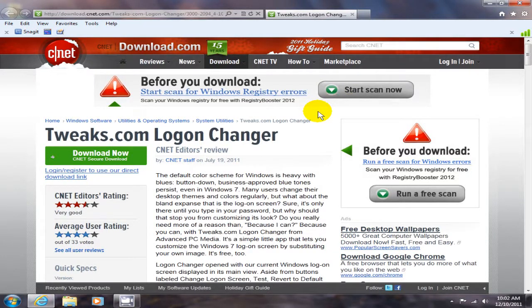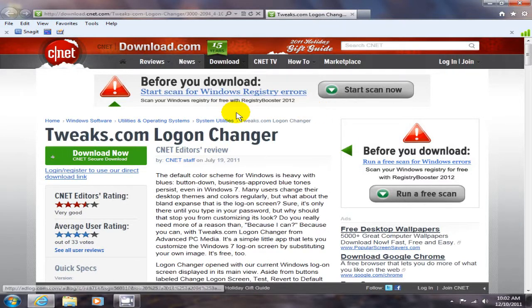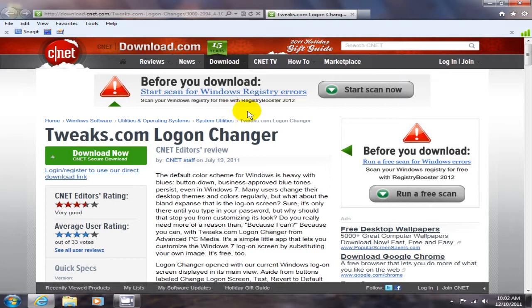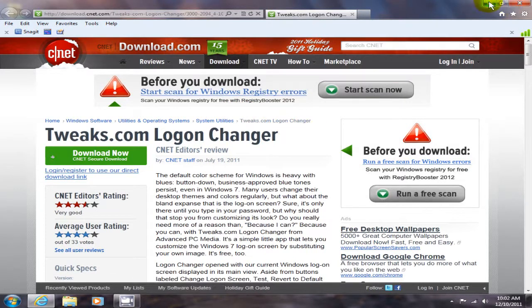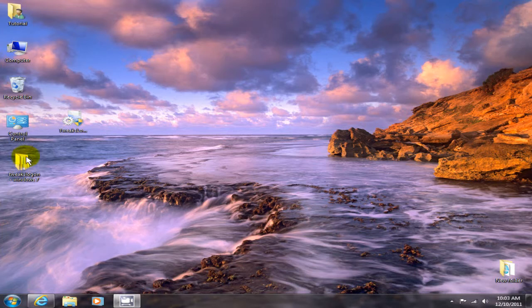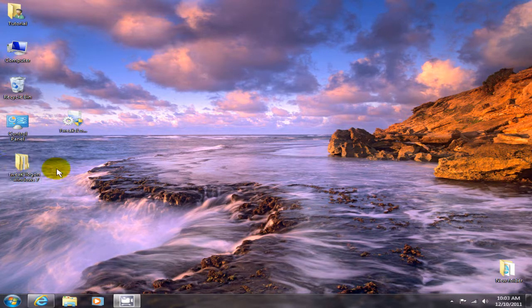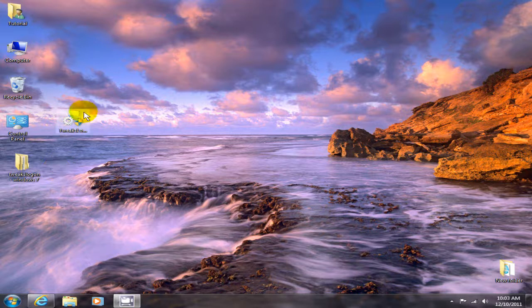Go to this website here at CNET, and I'll put this link in my comment section. At any rate, the name of the program is Tweaks.com Logon Changer. Once you've downloaded it, extracted it, and you've got your icon on your desktop...